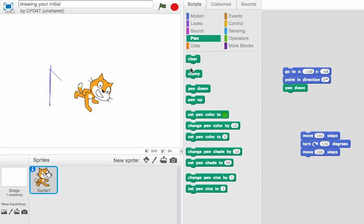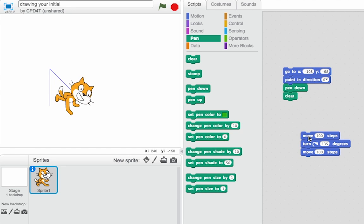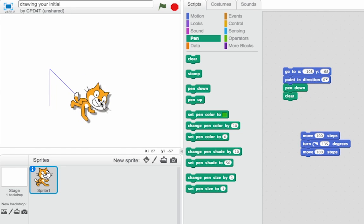So back in pen, let's use the clear tool to clear the line. That's the last thing we do. So now I can initialize, go to the right position, put the pen down, clear the screen, then try out my drawing code. And that's looking good.